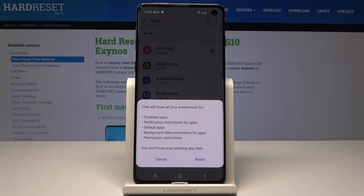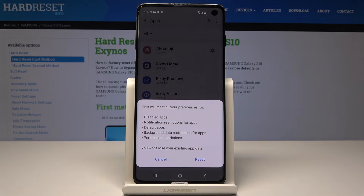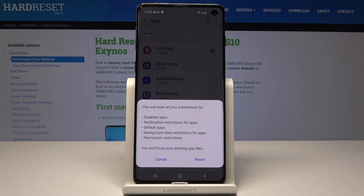This will reset all your preferences for: disabled apps, notification restrictions for apps, default apps, background data restrictions for apps, and permission restrictions. But you won't lose any of your existing app data.